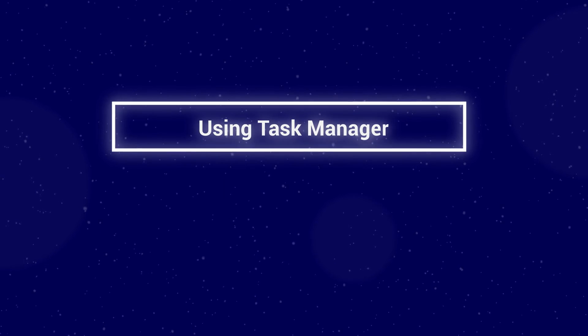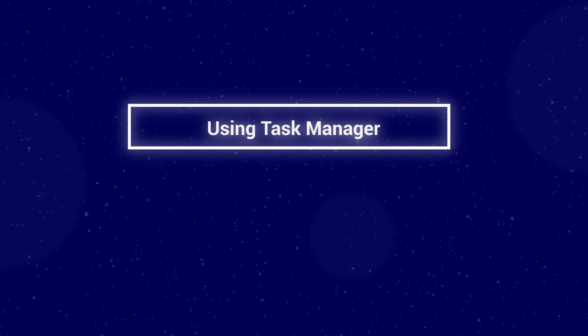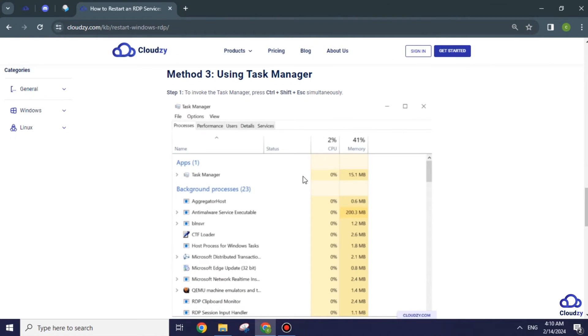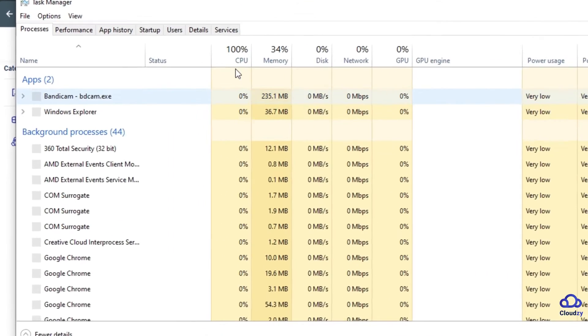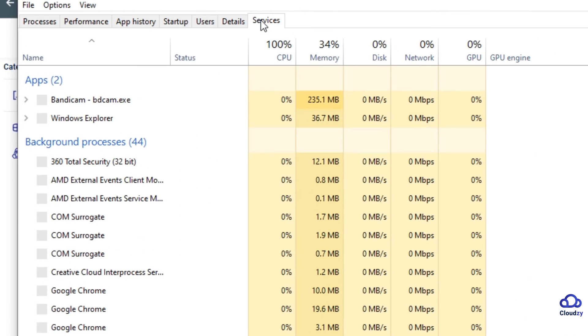Method 3: Using Task Manager. Press Control plus Shift plus Escape key simultaneously. In the Task Manager window, navigate to the Services tab.